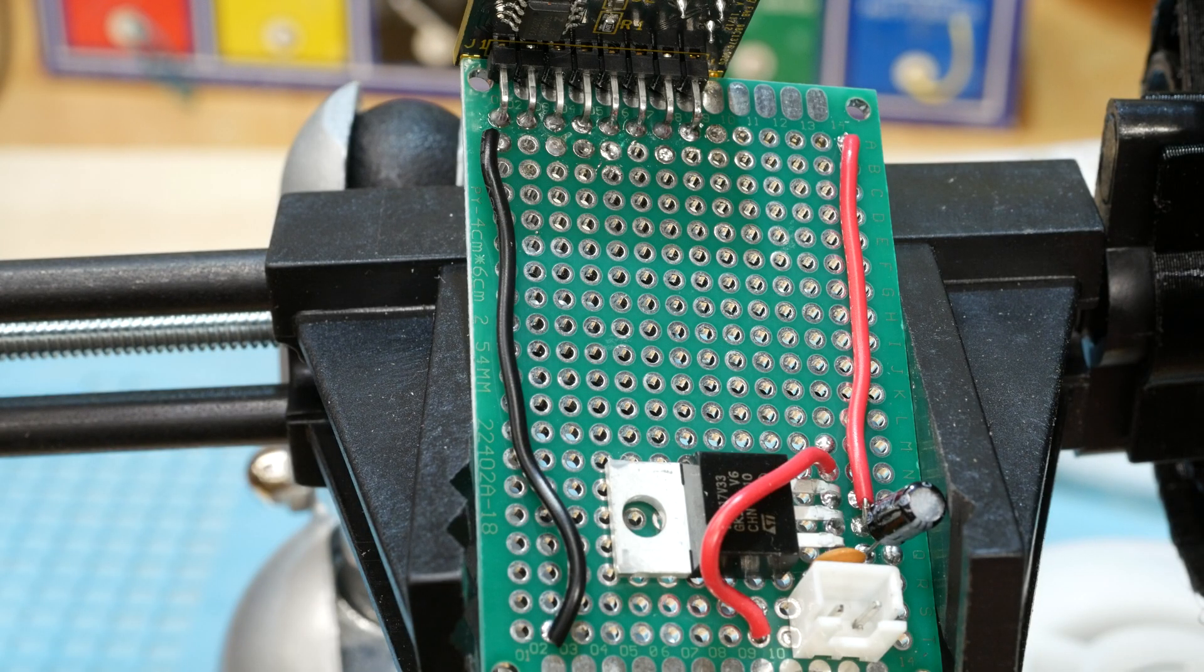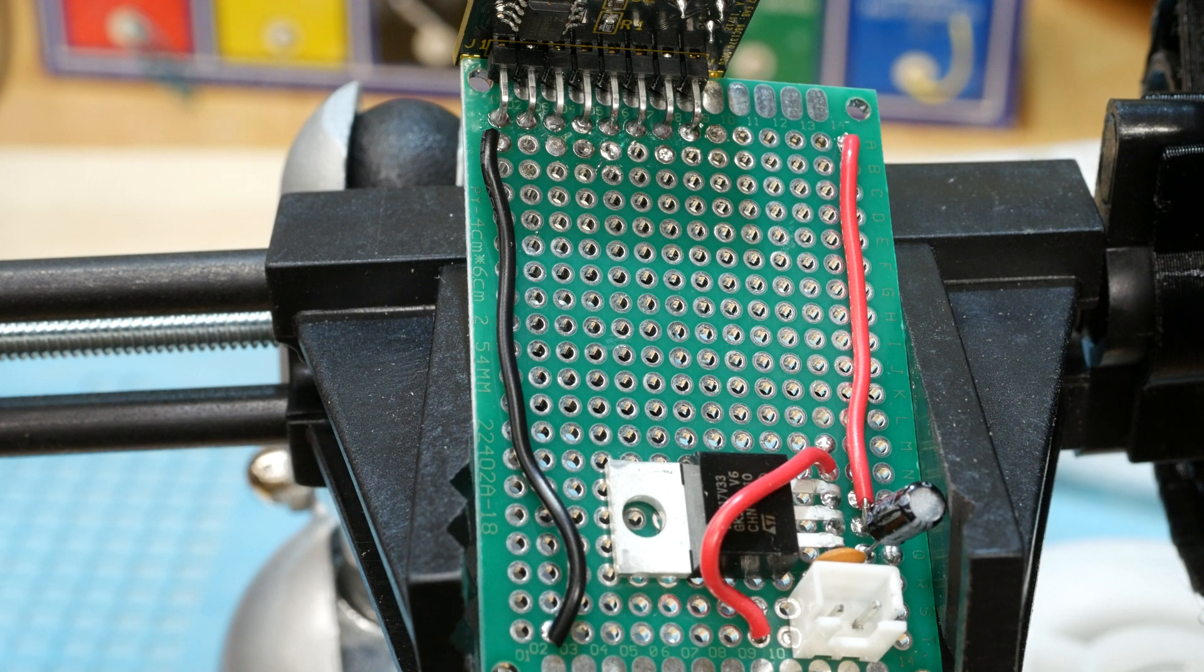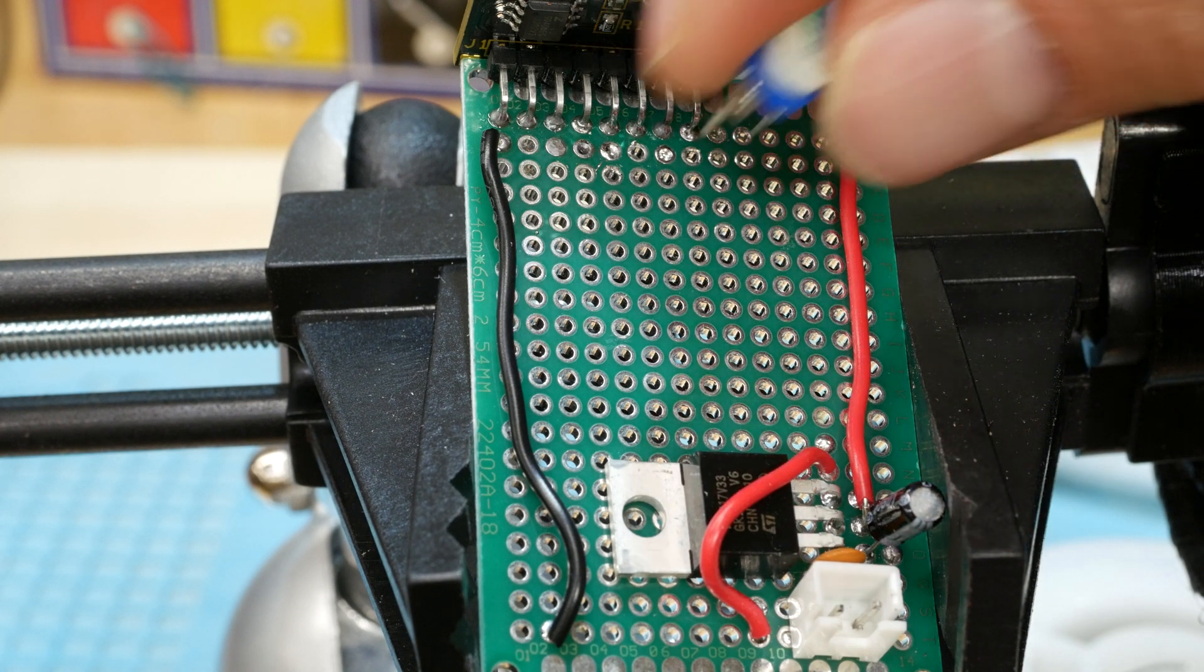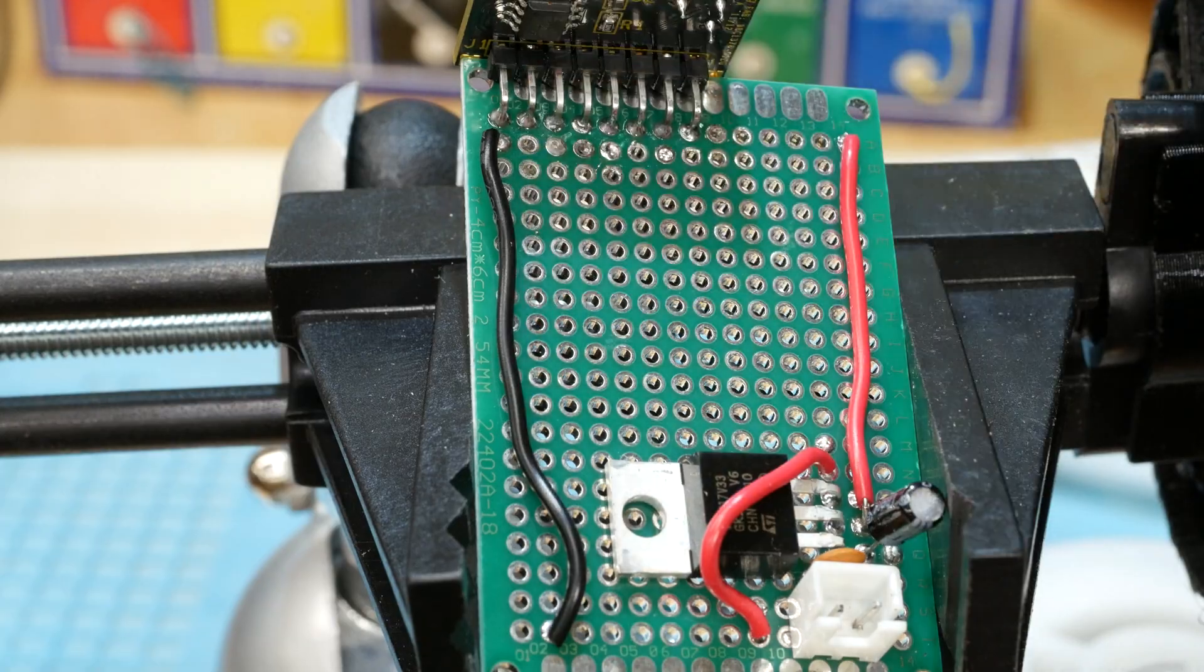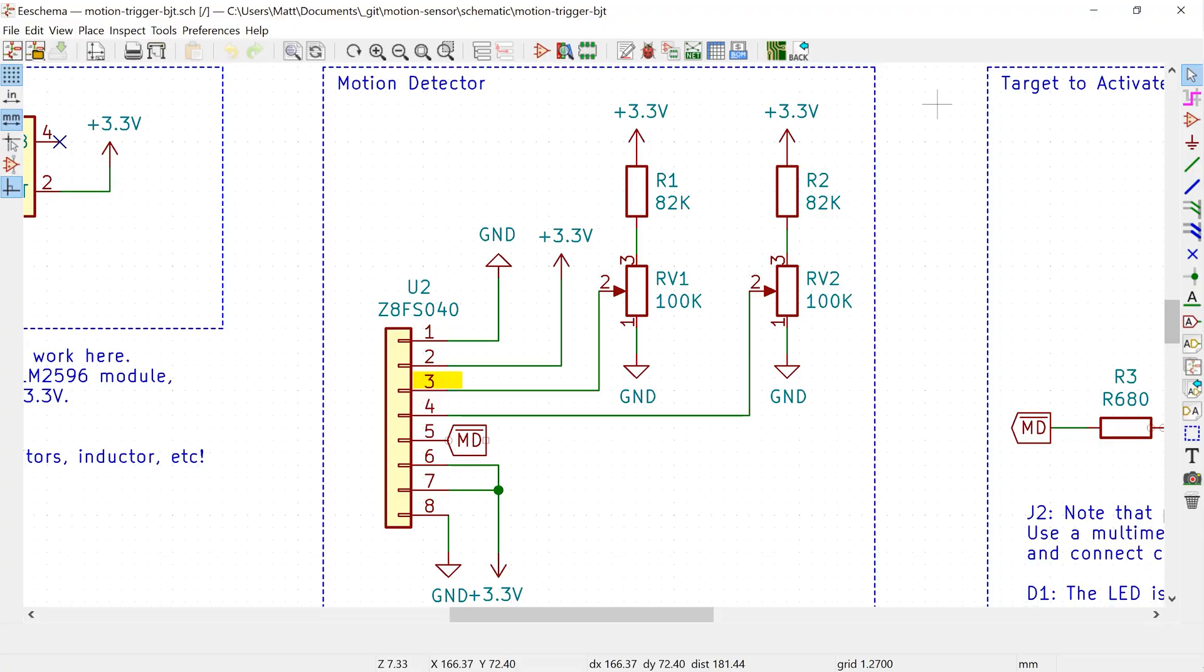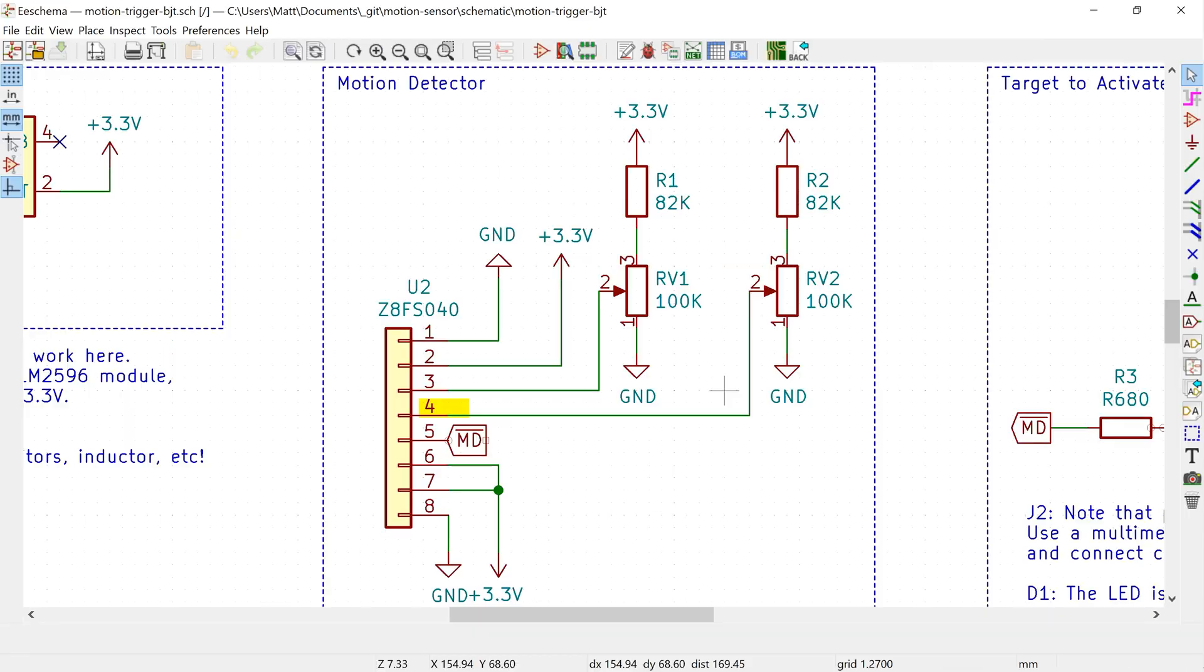Next, we have pins three and four. They are both going to receive a potentiometer and resistor in series with each other. Pin three is the delay pin. It tells the motion module how long to register motion once it detects it. This value can range from two seconds by setting this pin to zero volts, or all the way to 15 minutes by setting this pin to 1.8 volts.